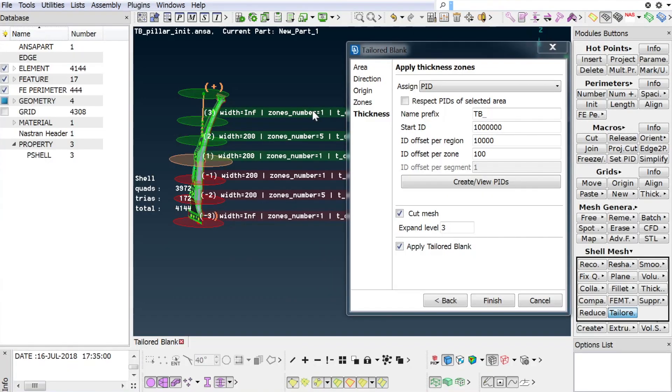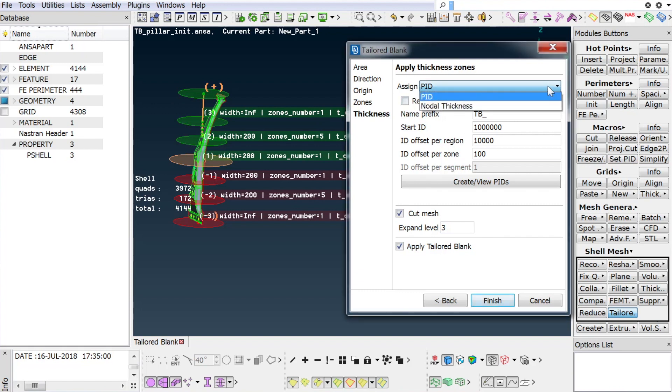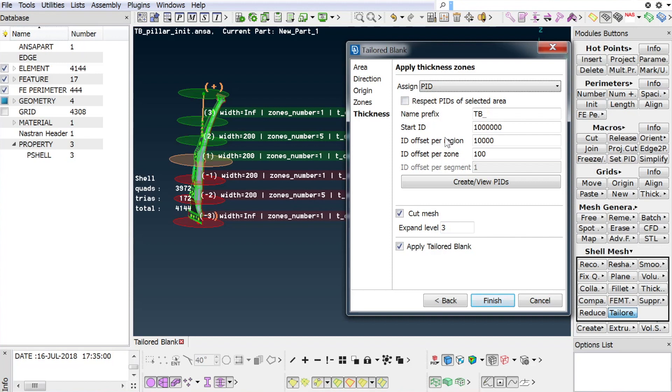In the last step of the tailored blank definition, the user has to decide if nodal or PID thickness will be assigned to the defined zones. Start ID, name prefixes, as well as ID offset for the regions and their zones can be defined.